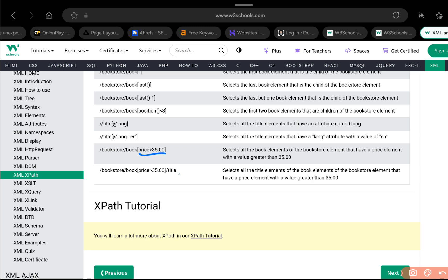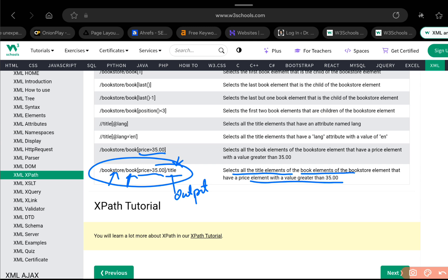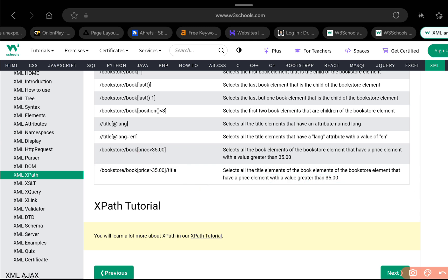You can make even more complex expressions — for example, /bookstore/book[price>35]/title selects the titles of all books inside the bookstore whose price is greater than 35. The output will return just the title elements of those matching books. This is what XPath does — it lets you traverse and process XML content.